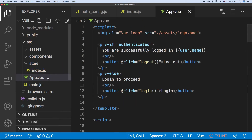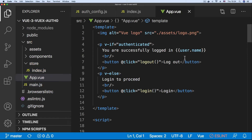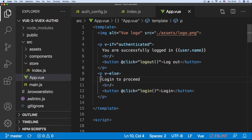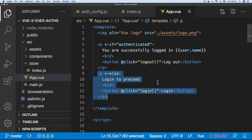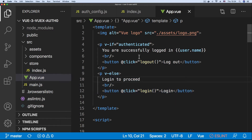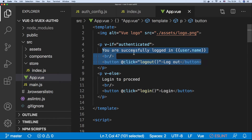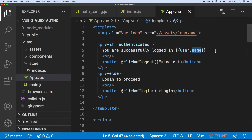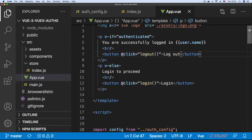Aside from the logic in the store file, everything happens in the App.vue file. This is a very simple application — in the template we basically have two sections: an authenticated section and a non-authenticated section. When the app loads the user is not logged in, so it says 'login to proceed' with a login button, and in the authenticated section it shows the user's name and a logout button.